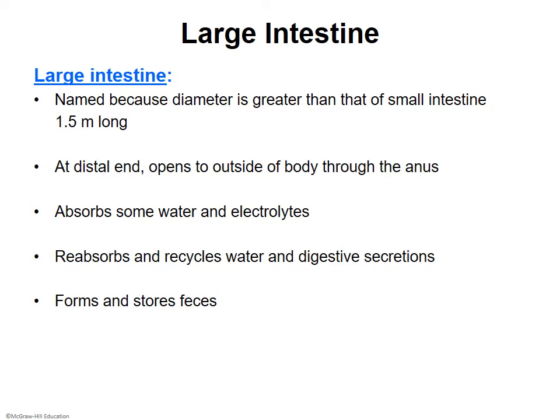As the large intestine absorbs water and electrolytes, it forms what we officially call feces. When we eat, chewing with saliva creates a bolus. Swallowing the bolus and mixing it with gastric juice in the stomach forms chyme. It is called chyme all the way through to the large intestine, where water and electrolytes are pulled out and feces is formed.